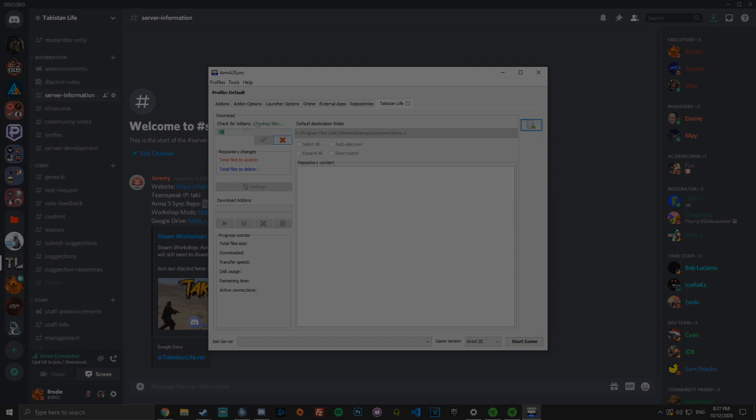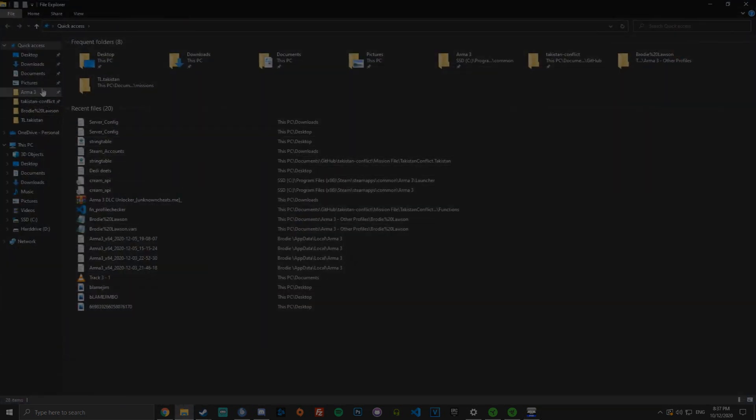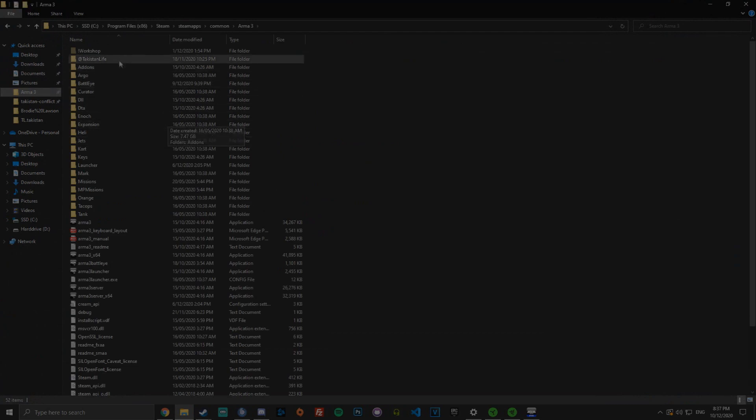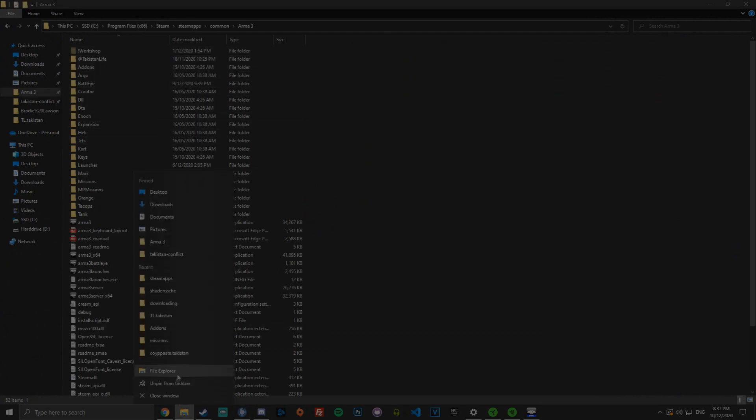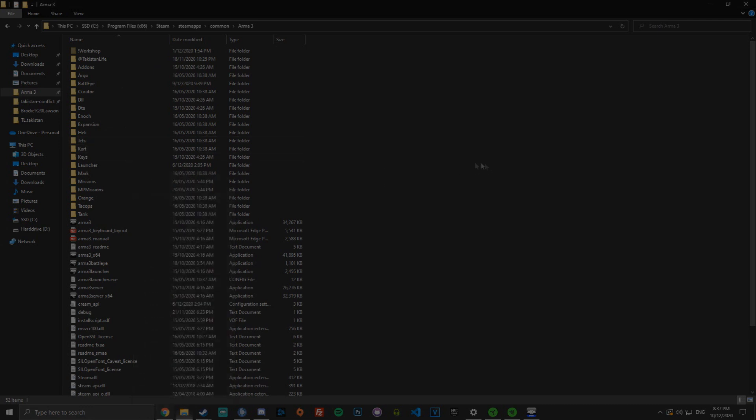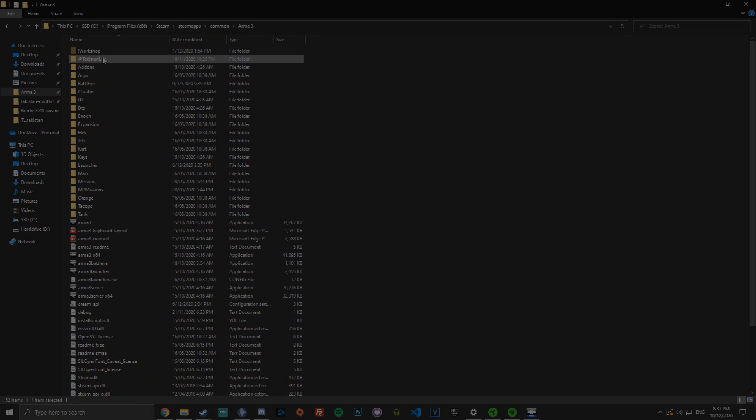So, once this is done checking for files, I only have 4 because I obviously have the mods up to date in my Arma 3 directory, but I can just go to my Arma 3 directory and I'll have Takistown Life here. What you guys need to do is get the Takistown Life folder that you downloaded from the Google Drive and drag it into your Arma 3 directory here.